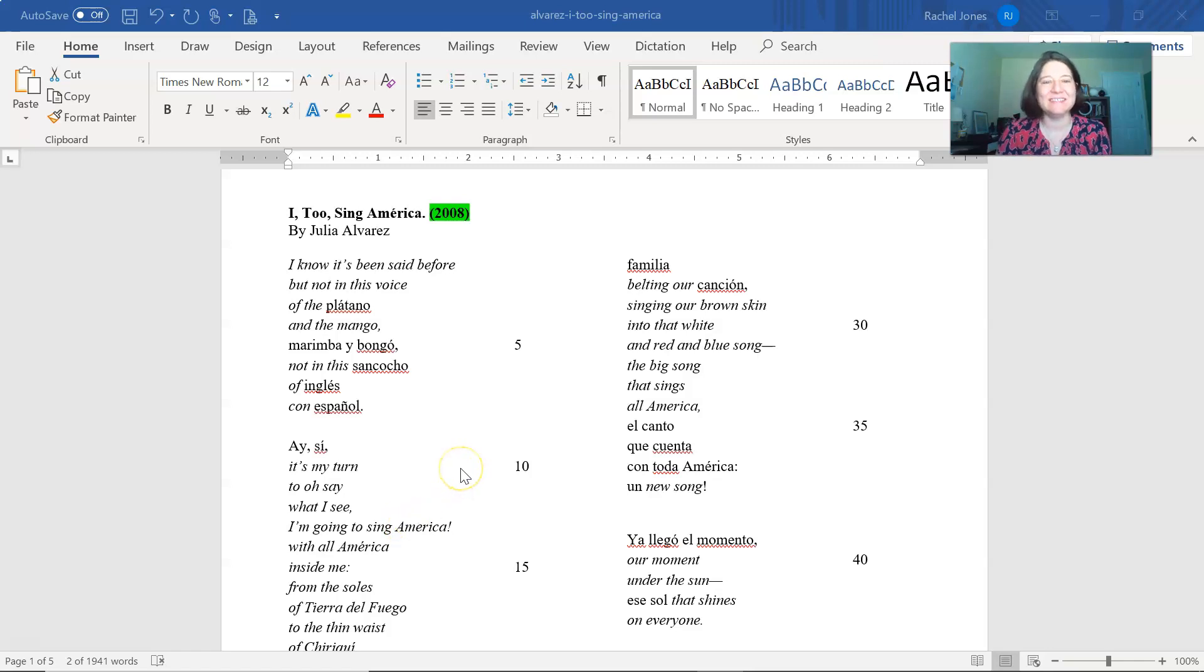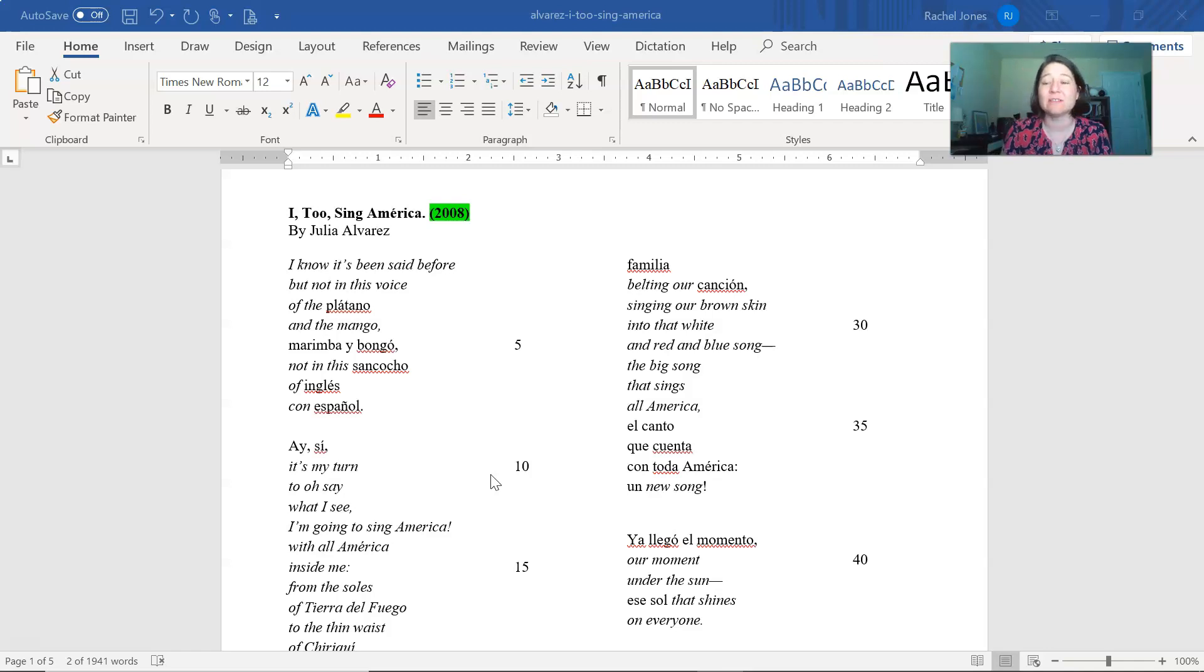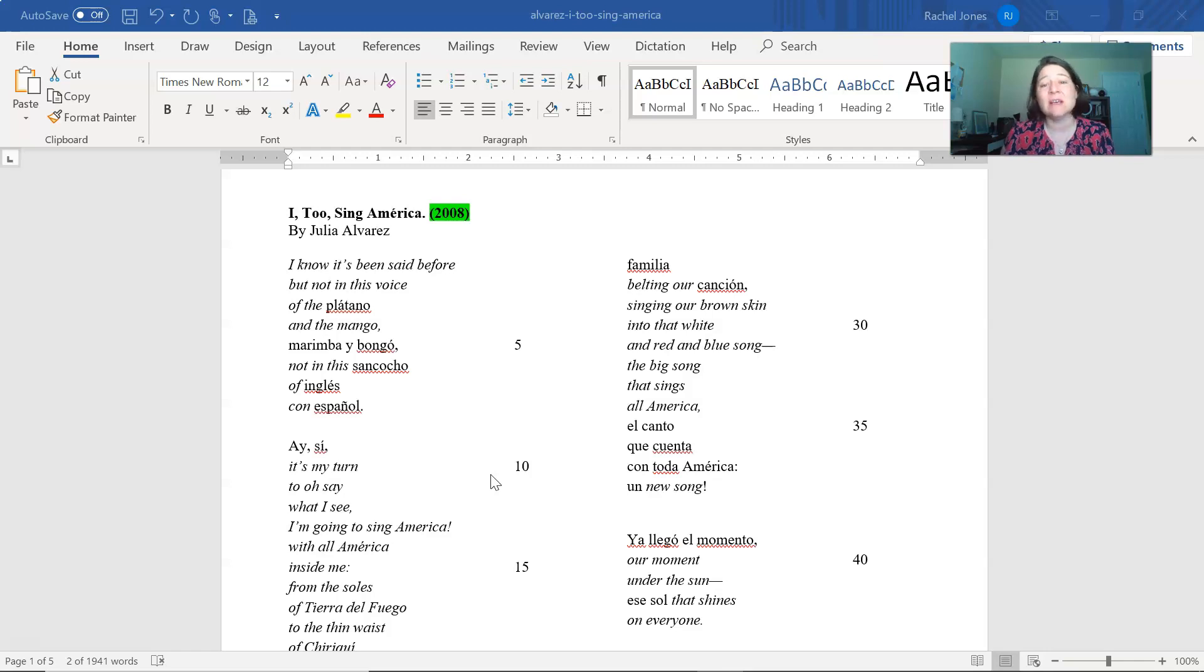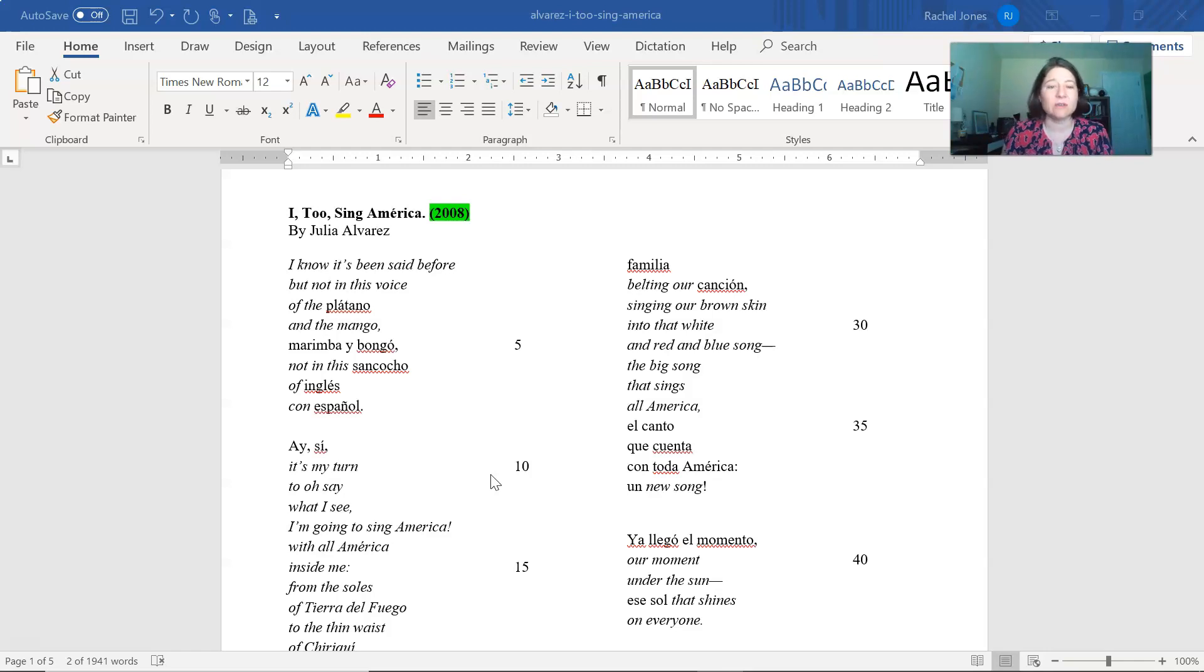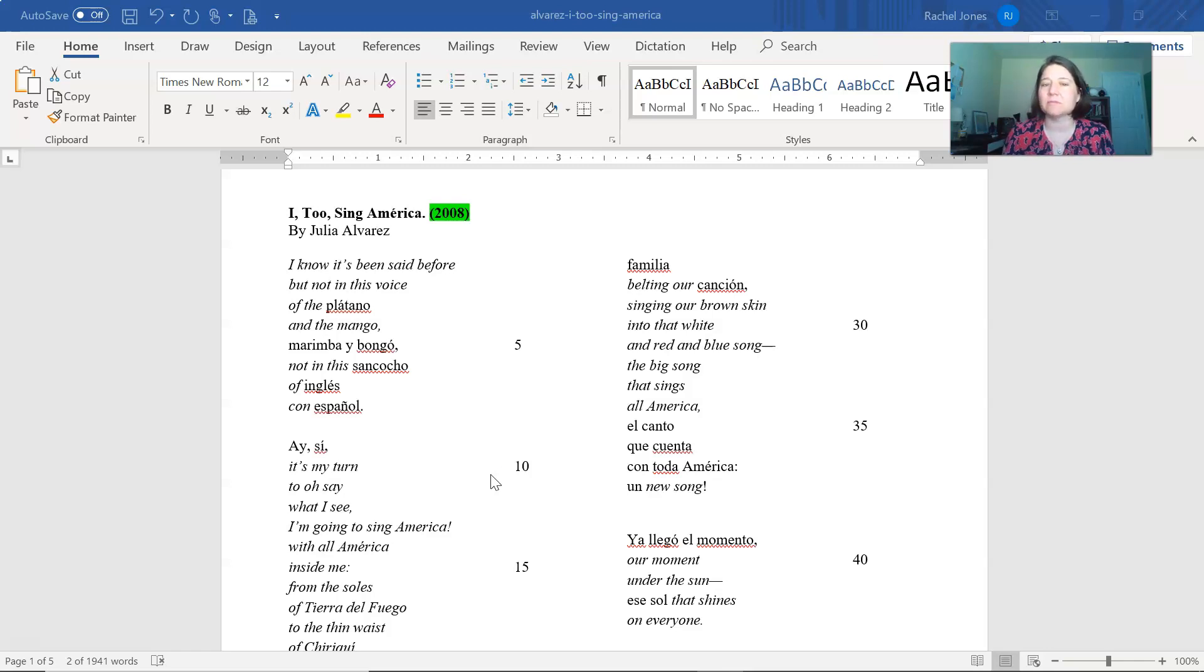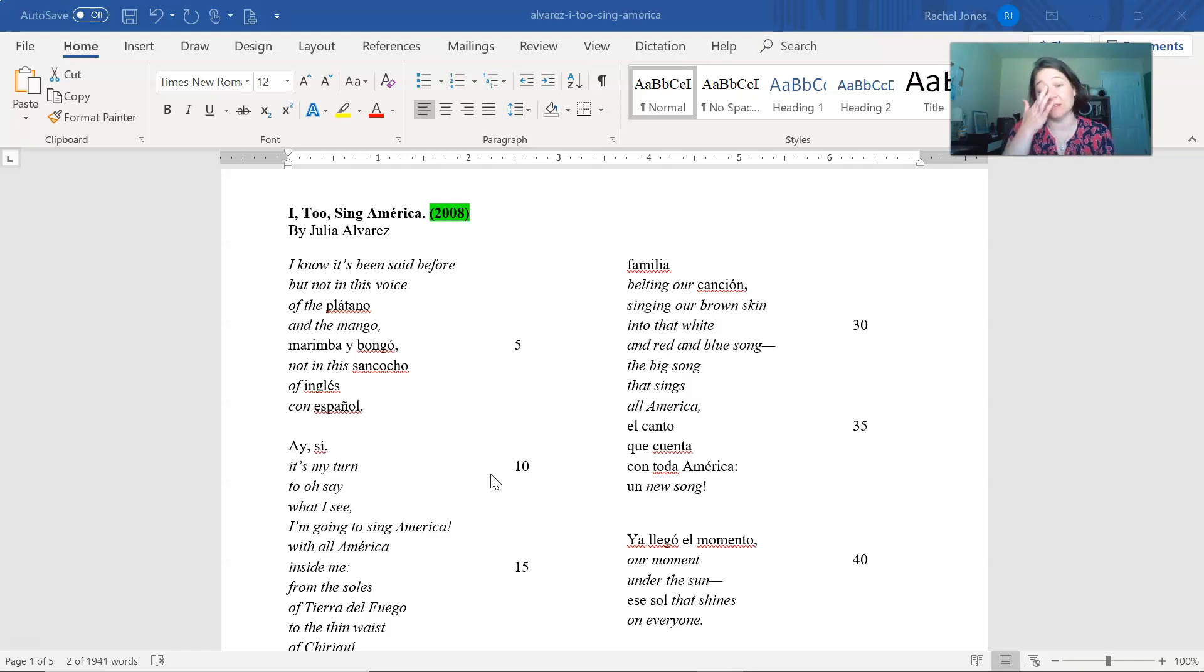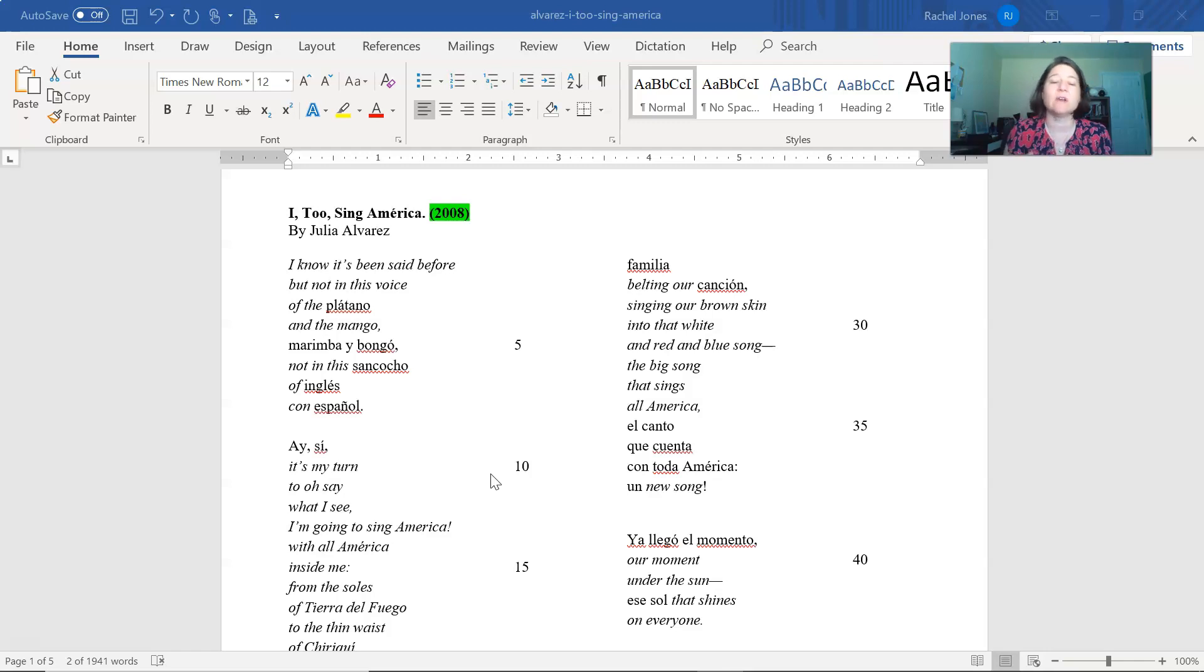Hello! So we are going to talk about I Too Sing America by Julia Alvarez. So we've already read I Hear America Singing by Walt Whitman and I Too by Langston Hughes, talking about their views of America and the inclusion or lack of inclusion thereof. So we're going to go to a third poem, I Too Sing America, by Julia Alvarez and this is from 2008. So we have a poem from the 1800s, one from the 1930s, and this one from 2008.